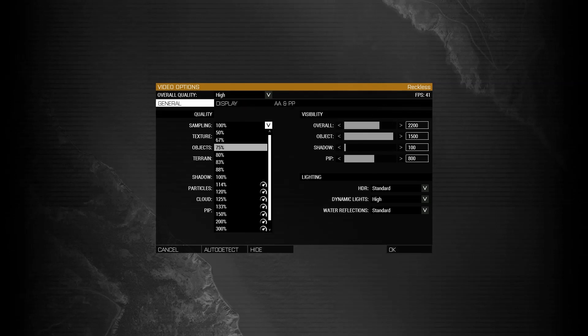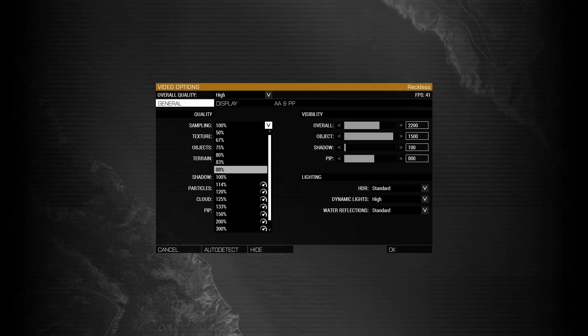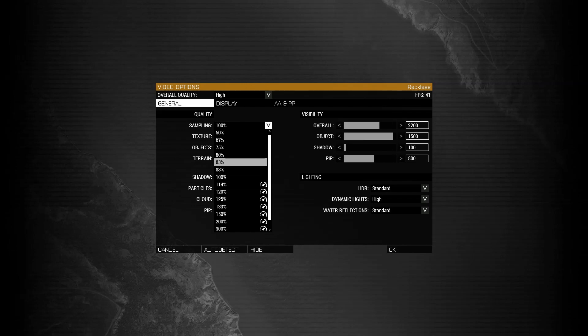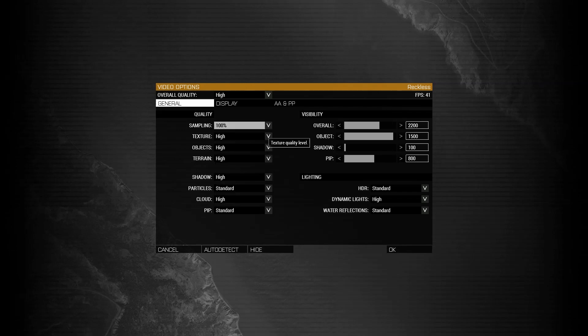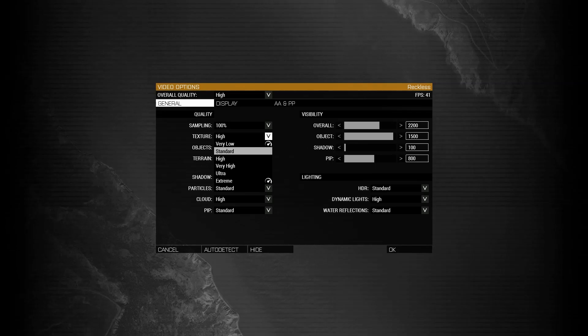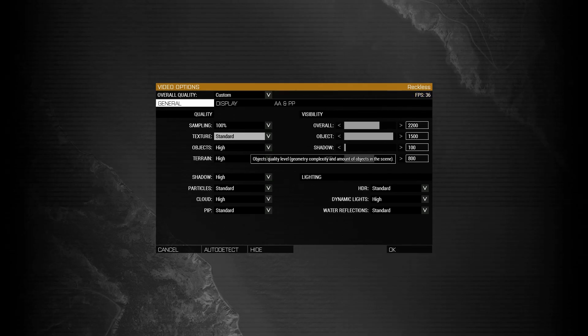To start, always keep your sampling on at least 100%. Never go below. You can go above if you want, depending on your PC or if you have a high-end PC. For texture, I like to keep this on standard. Similar thing, if you have a high-end PC, you can raise it, but I would never go below standard for texture.